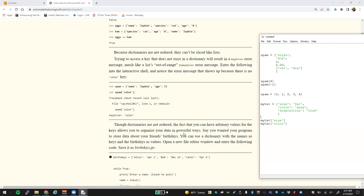If you try to pull back a value that doesn't exist — say I said 'my_cat[grade]' — you would end up with an error here, which would be a KeyError. This would allow you to check to see whether or not that key exists. So you could use a try-except on there to see if you're getting back a specific KeyError type.